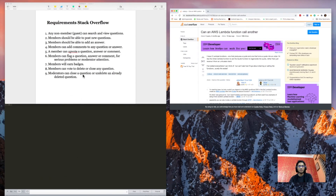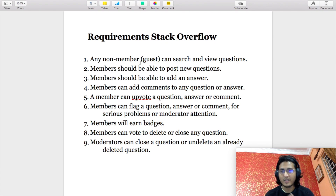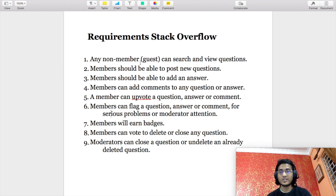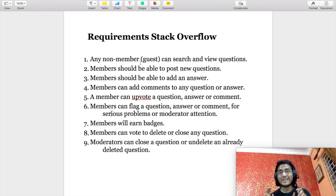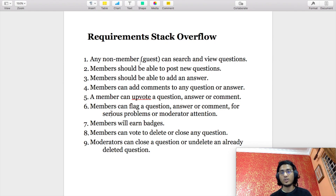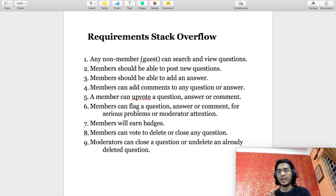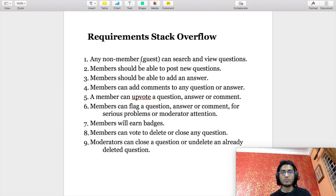Now we will go through the requirements we have set for ourselves that we will follow to come up with a robust low-level design. The first requirement is: any non-member, that is a guest, can only search or view questions and answers, but will not be able to add an answer, add a comment, or upvote/downvote an answer, question, or comment. Only read activity is accepted for a guest — any kind of write activity is not accepted from a guest.